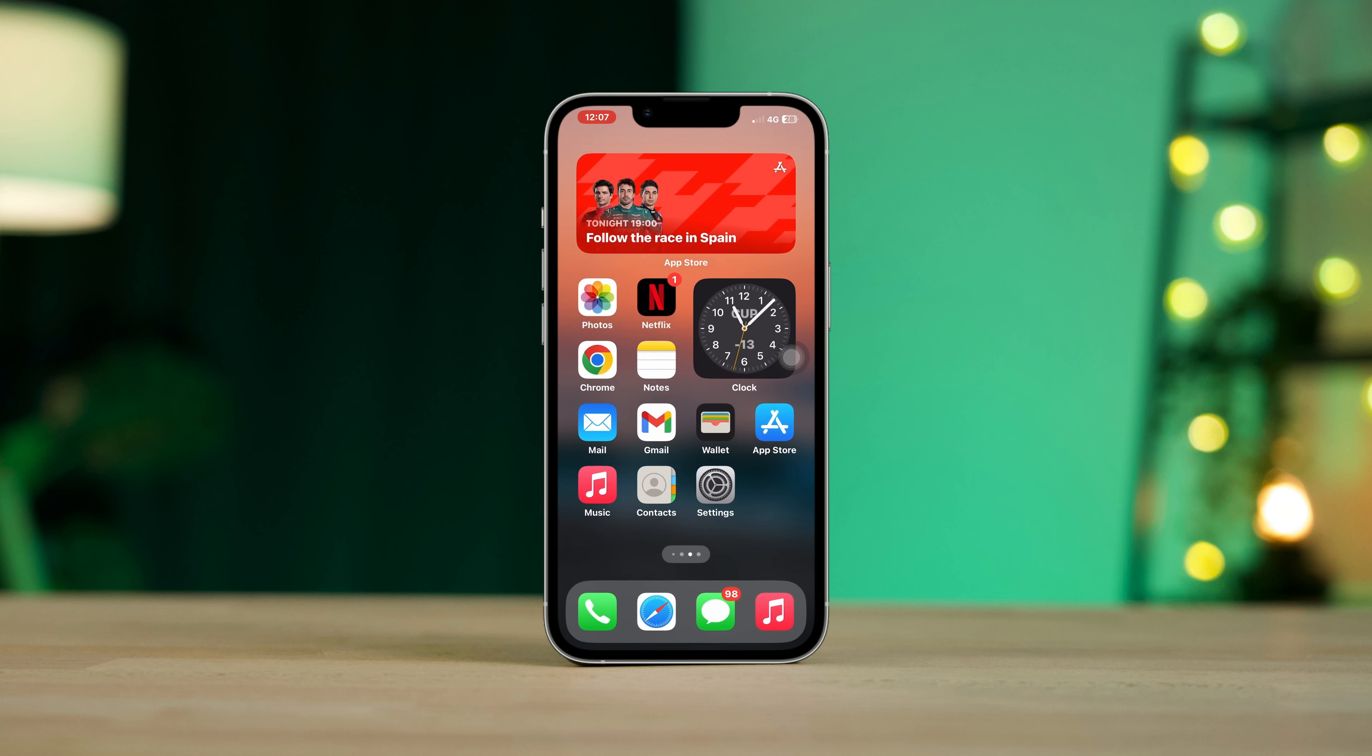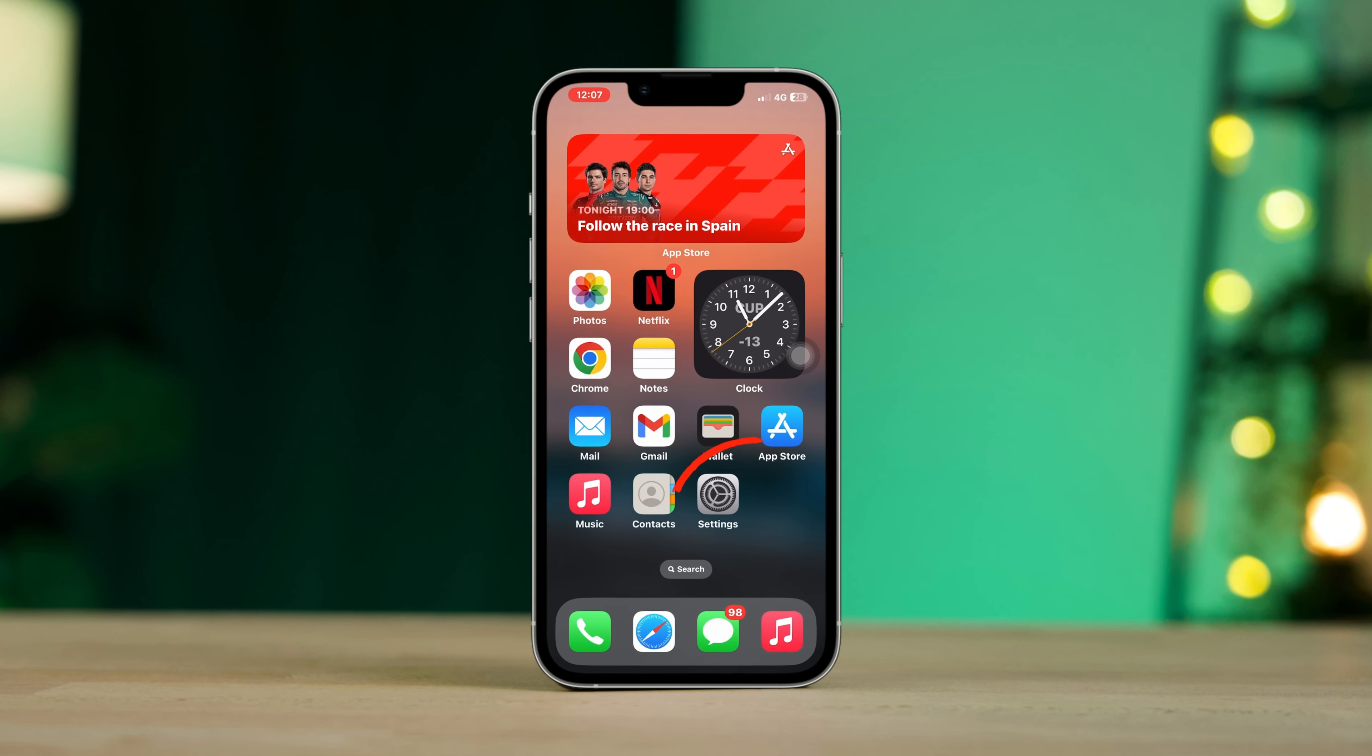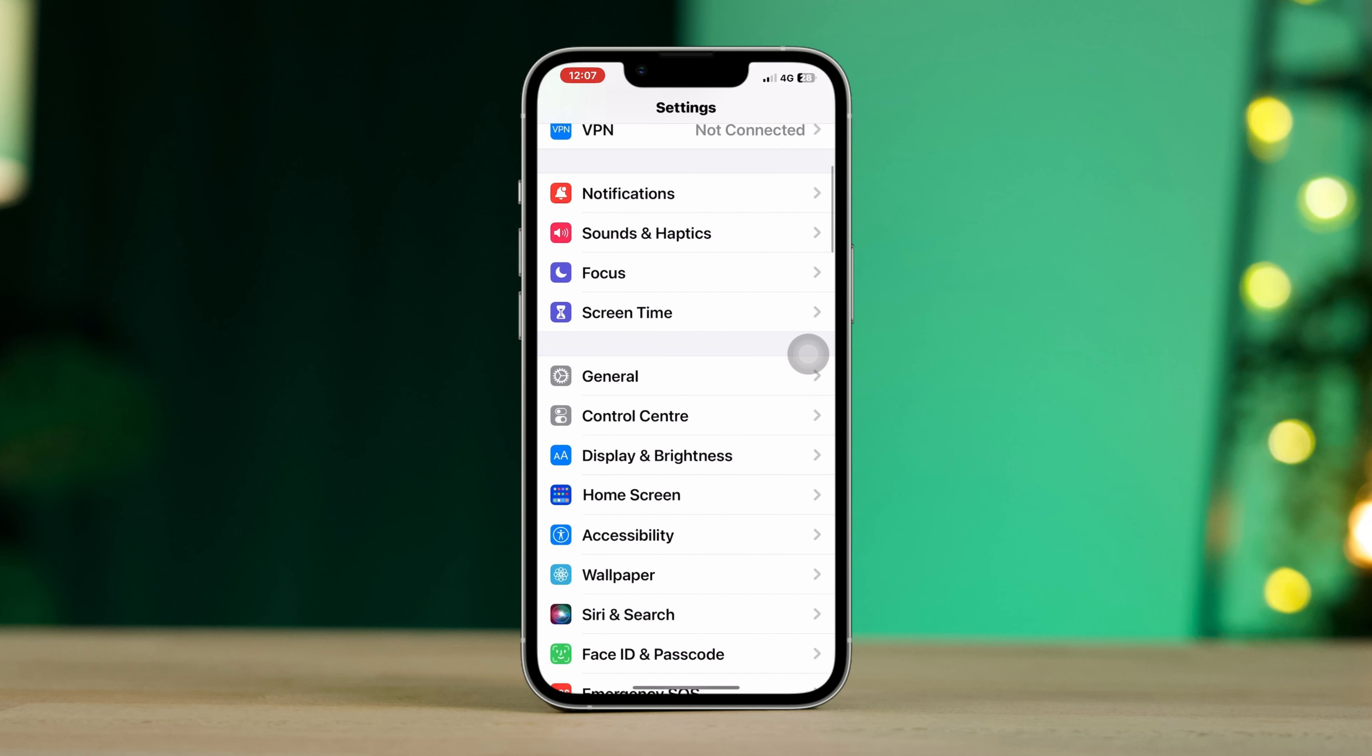So without wasting any time, let's get started. Open Settings, scroll down, tap General.